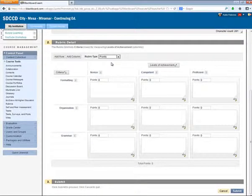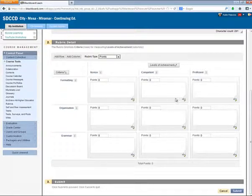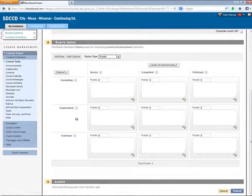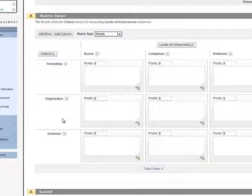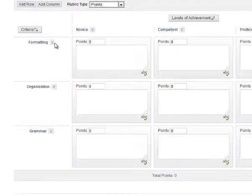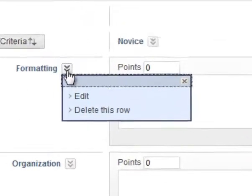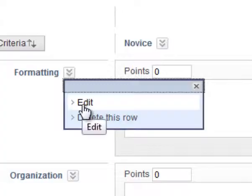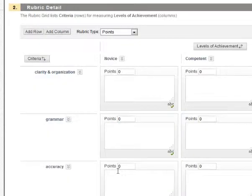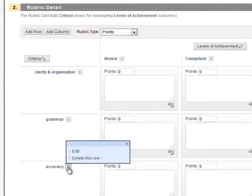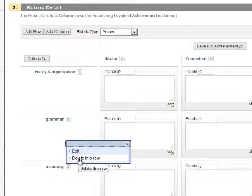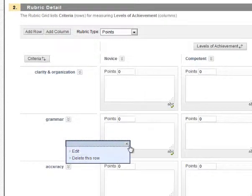So my writing assignment is worth 100 points total. And I can customize my criteria by clicking the Chevron button next to the criteria name and selecting Edit. If I need to add a new criteria, I can do so by clicking the Add Row button. And if I need to remove a criteria, I can do so by choosing Delete This Row.